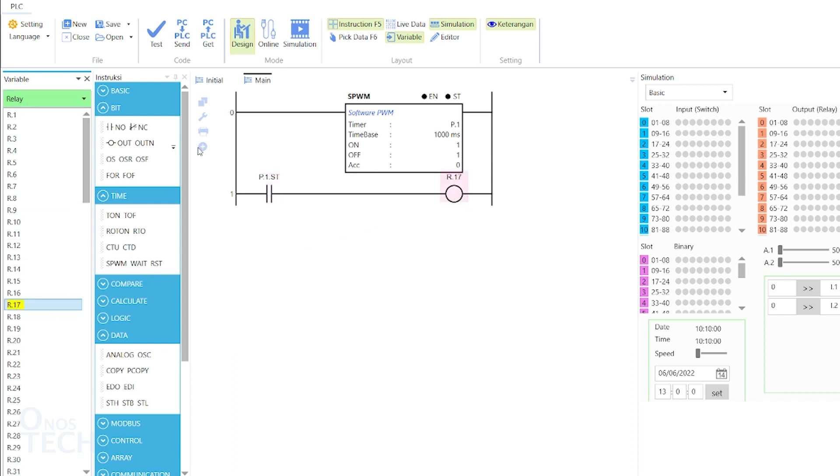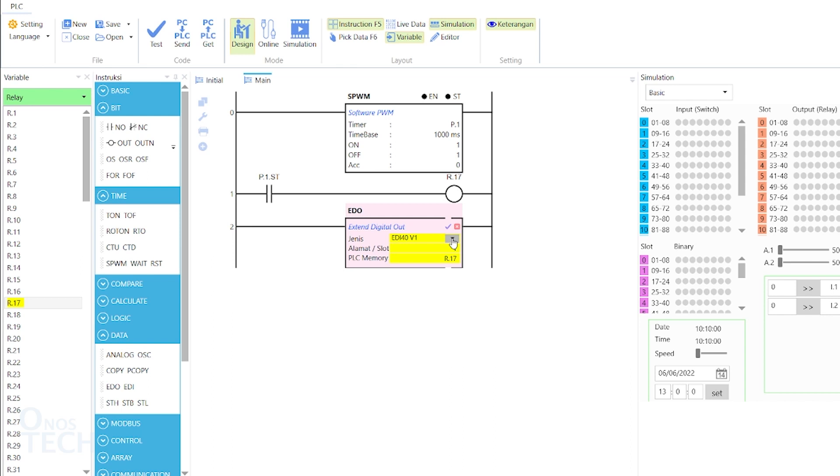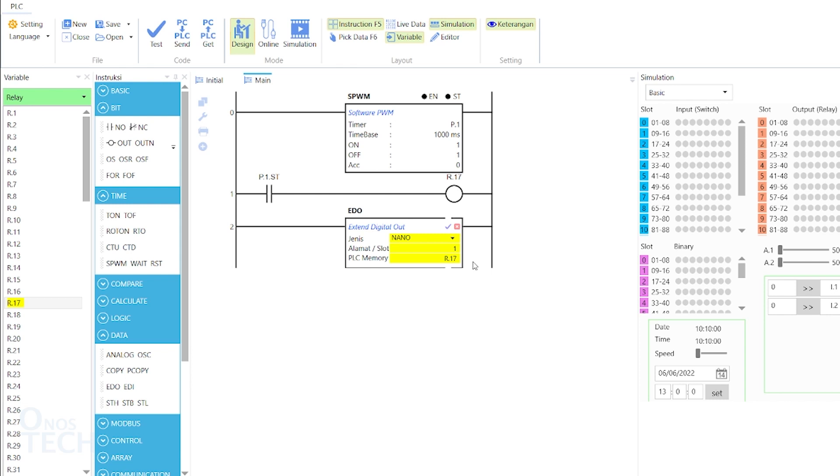Insert another ROM and add an EDO instruction to the ROM. Double click on it and set the type to Nano. Ensure that the slave address is 1 and the PLC memory is R.17.